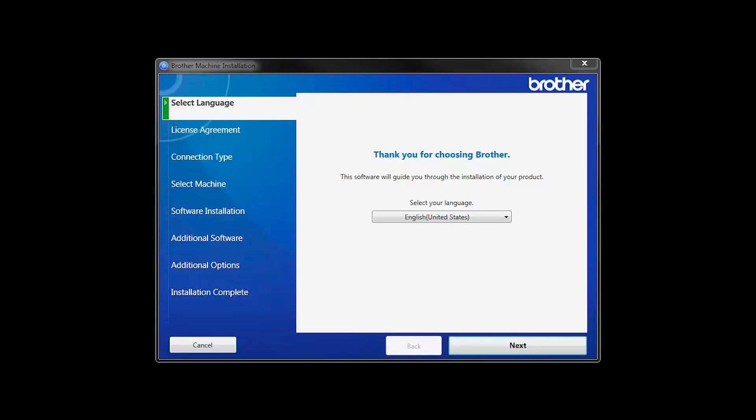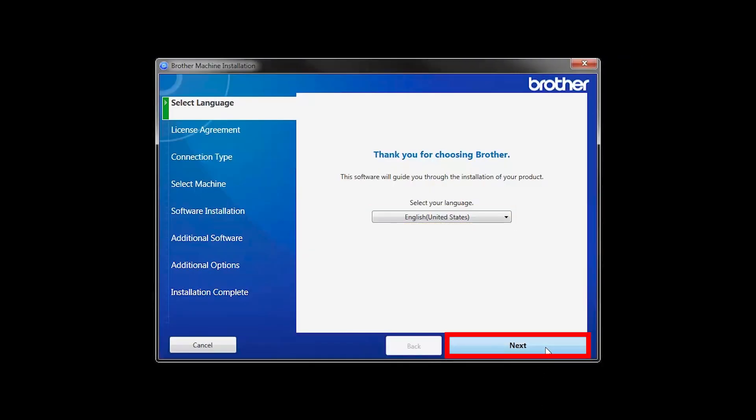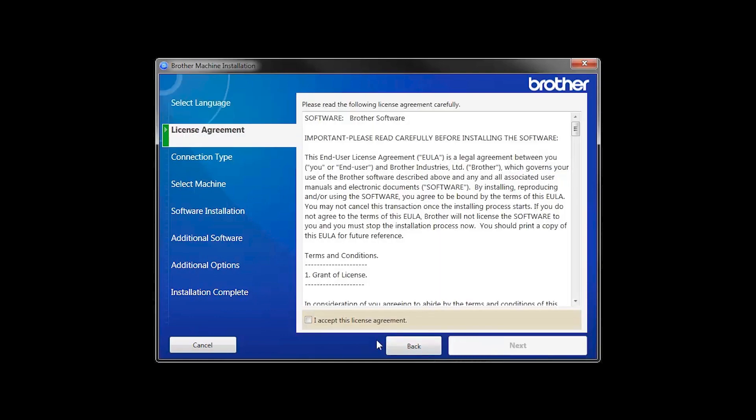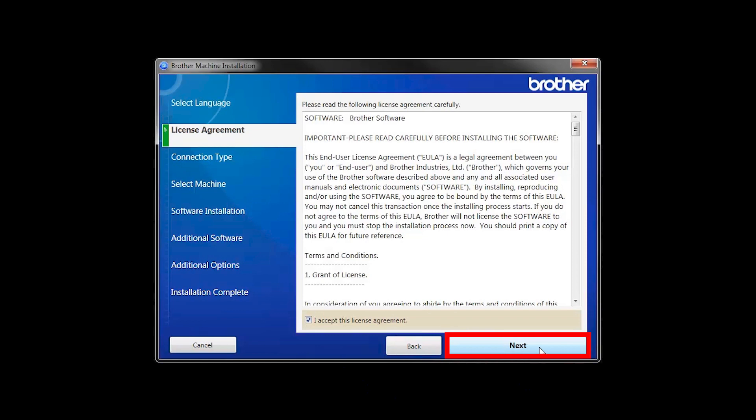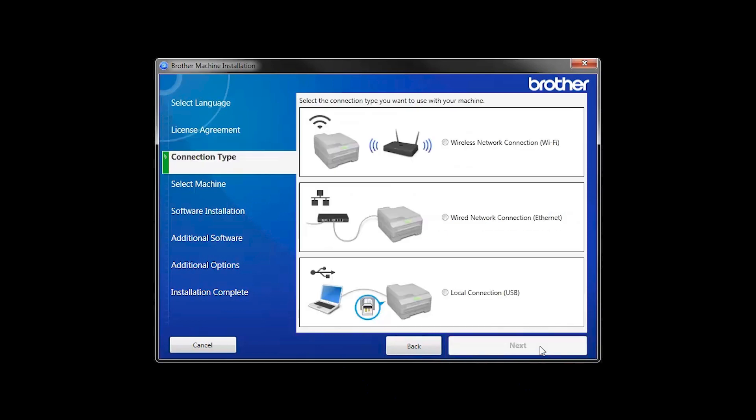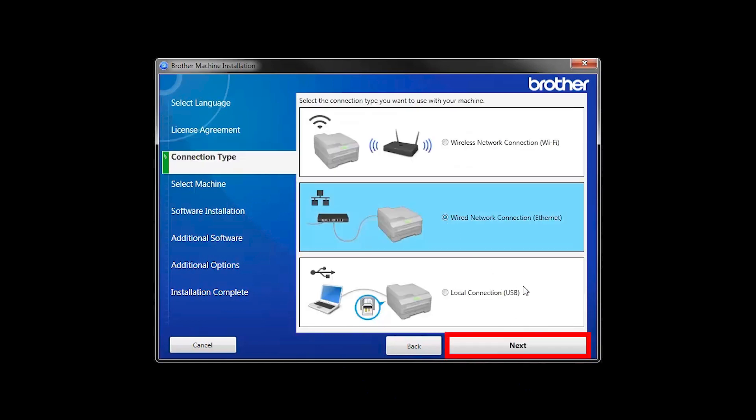When the device installation window opens, choose your language and click Next. Accept the license agreement and then click Next. Select Wired Network Connection and then click Next.